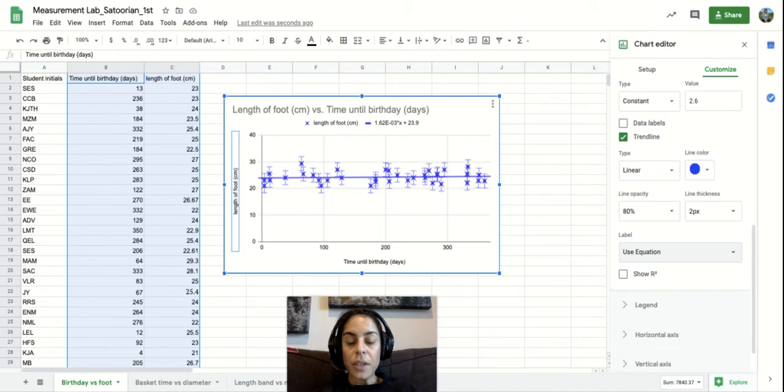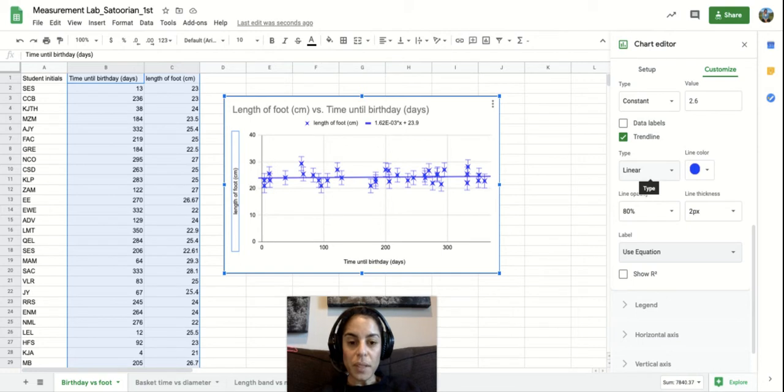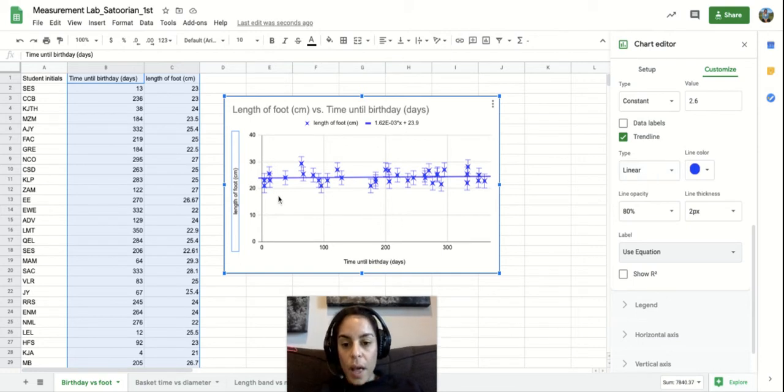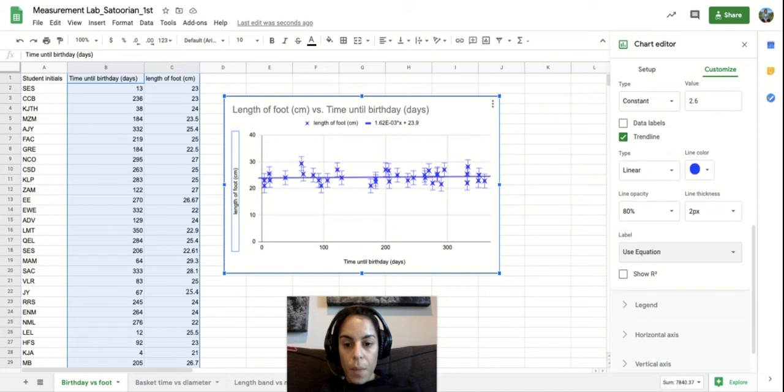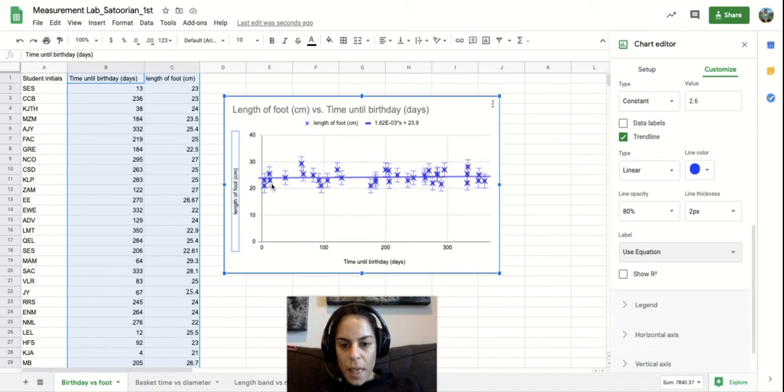And so by looking at this trend line, we can kind of tell what this relationship is. And so I will give you an example here. Let's look at this data point right here that my pointer arrow is on.